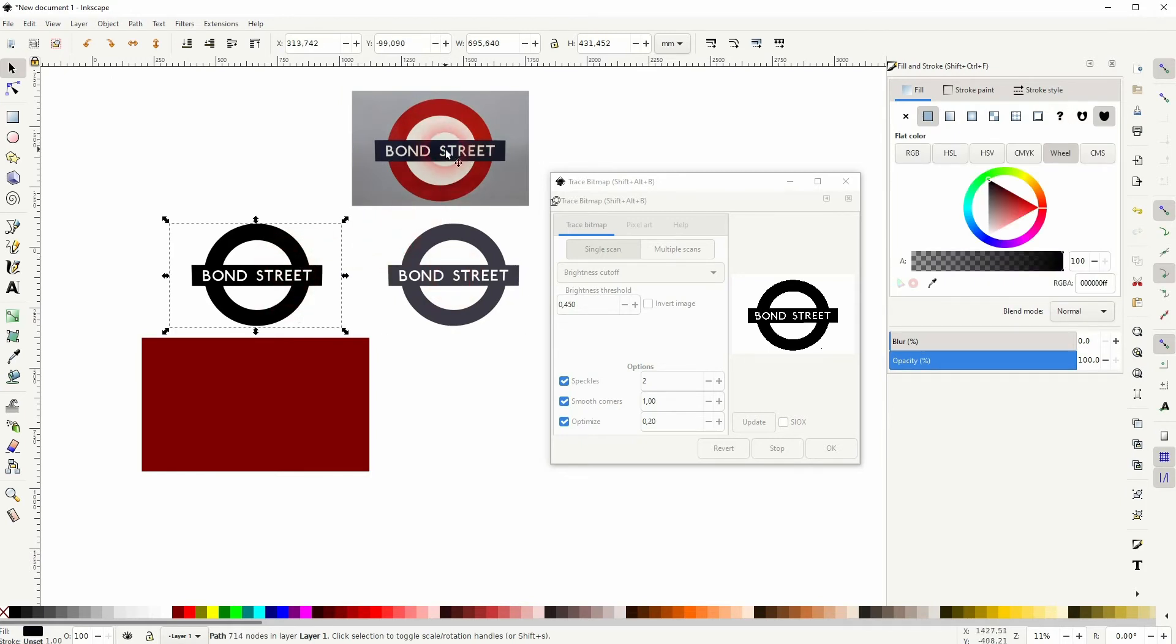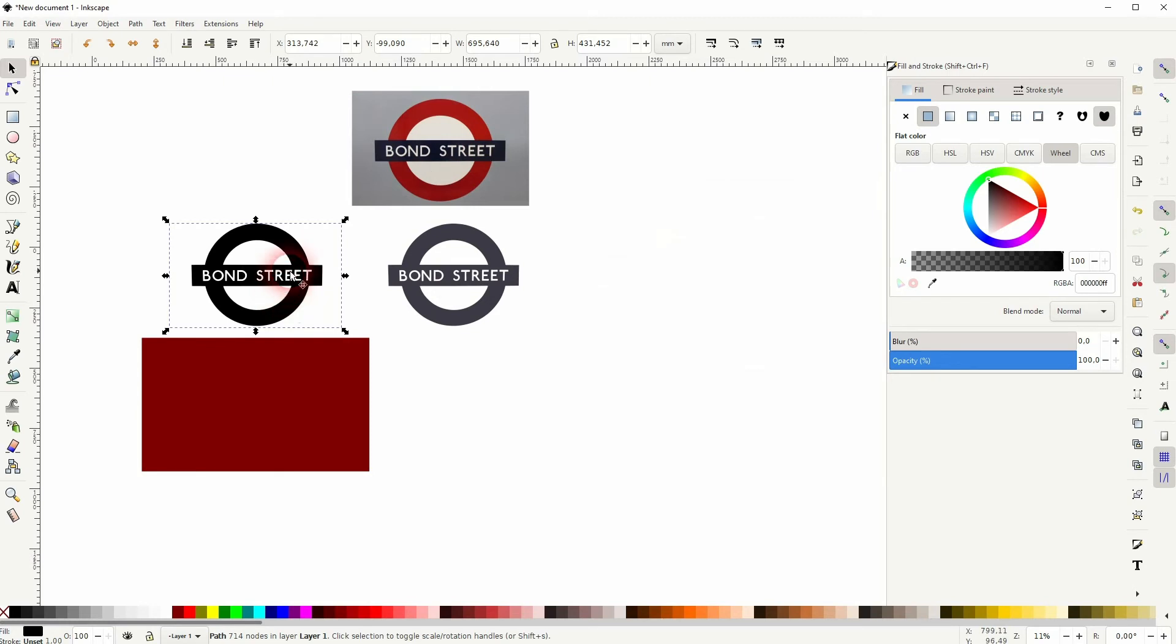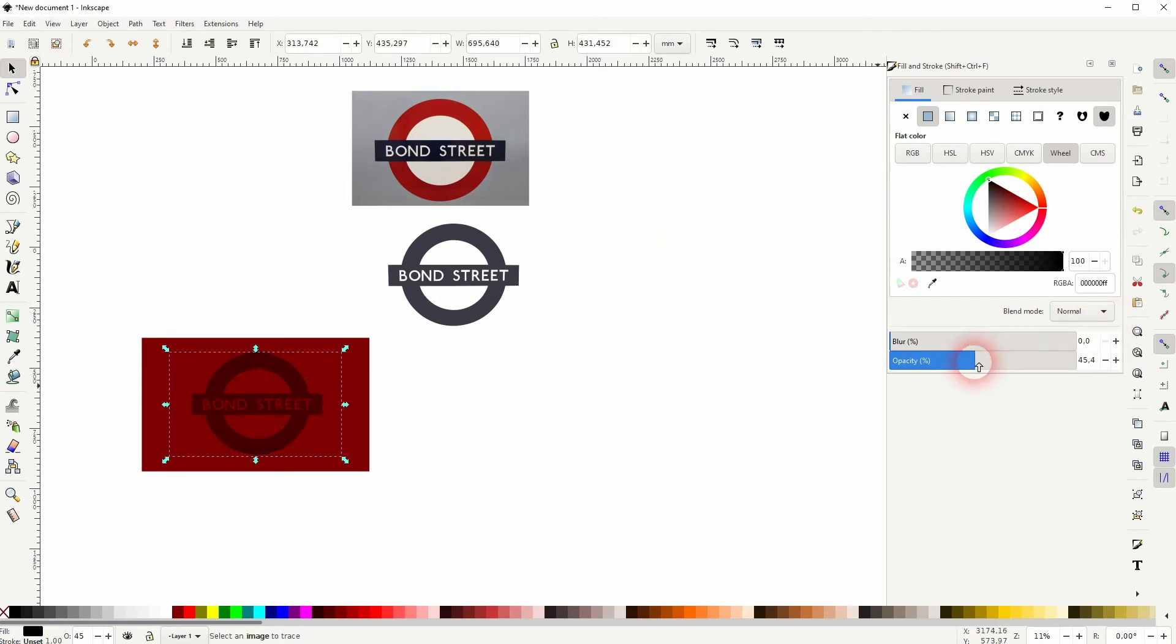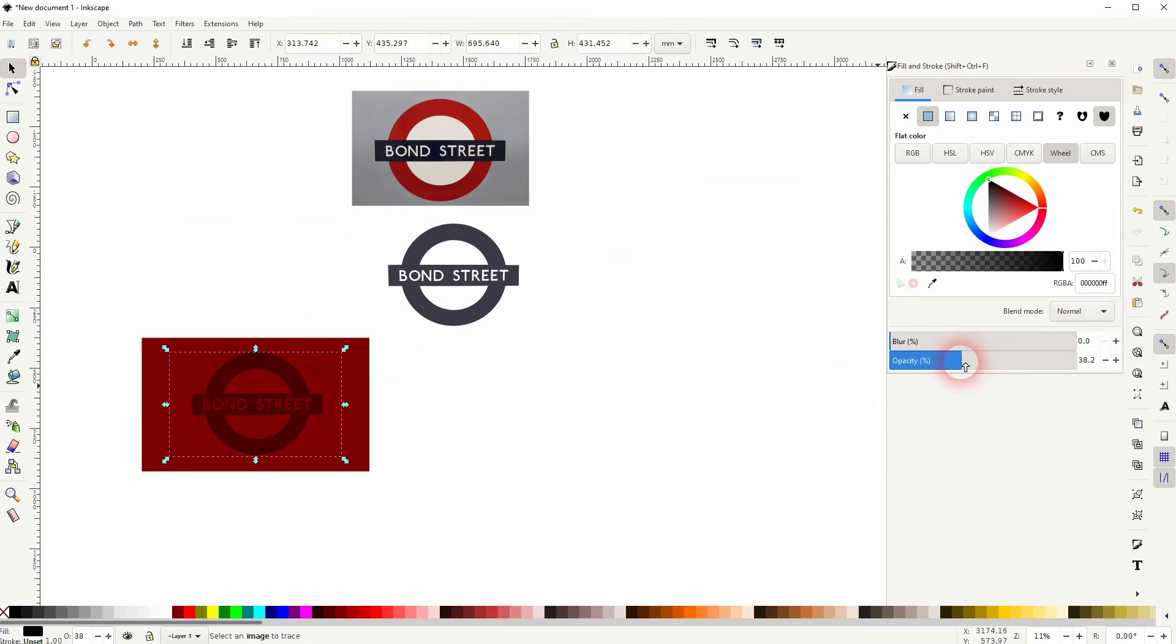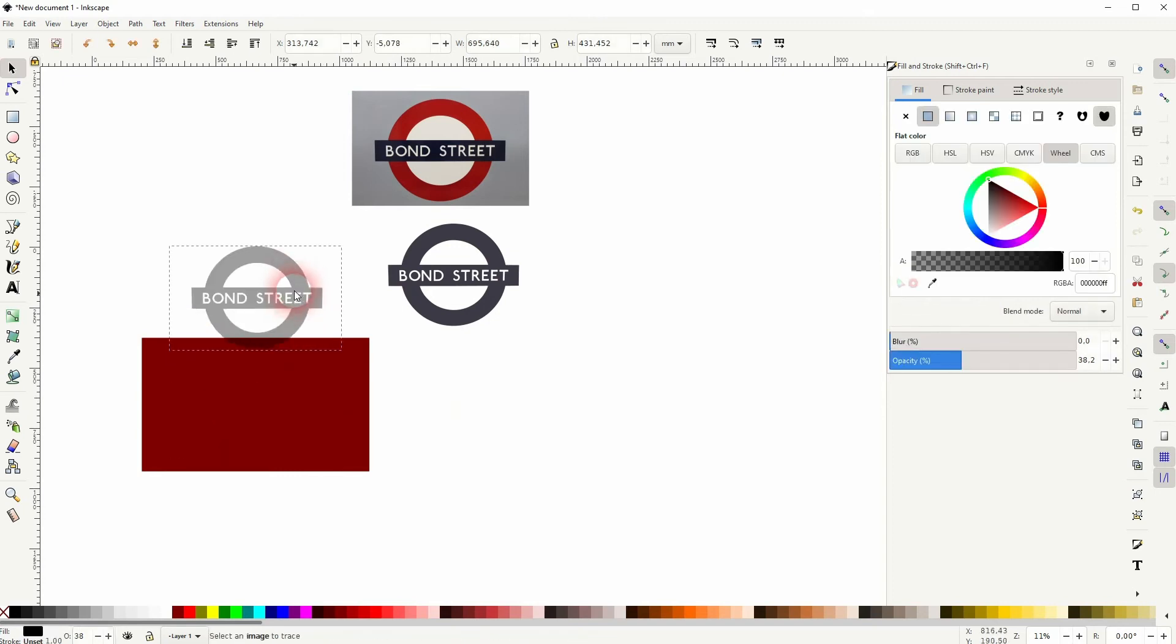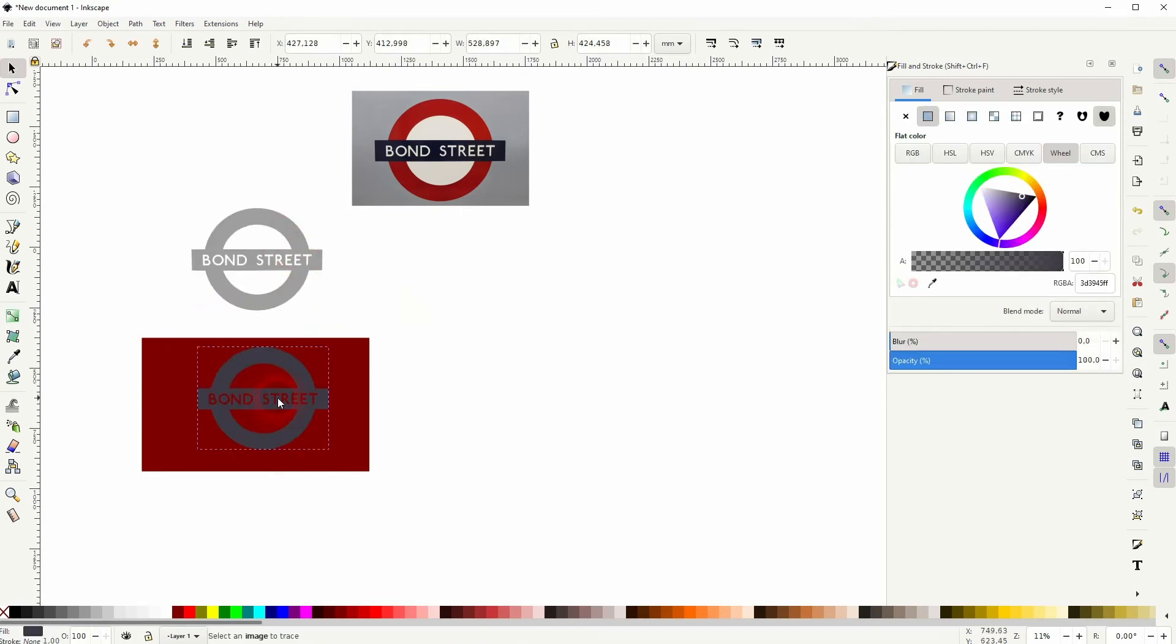The background is now basically erased and we've got our logo. By the way, you can find this image via the description link below. Now put it on the background and go down with the opacity so it works in both cases.